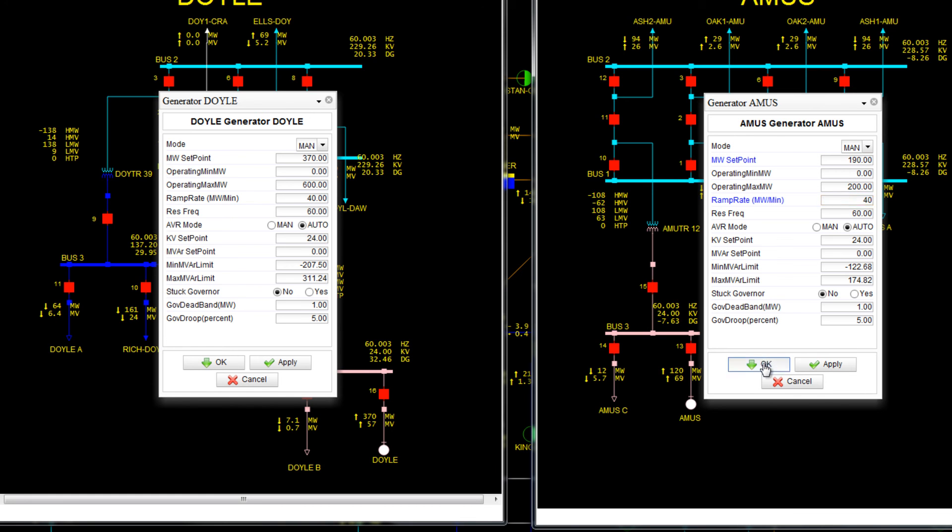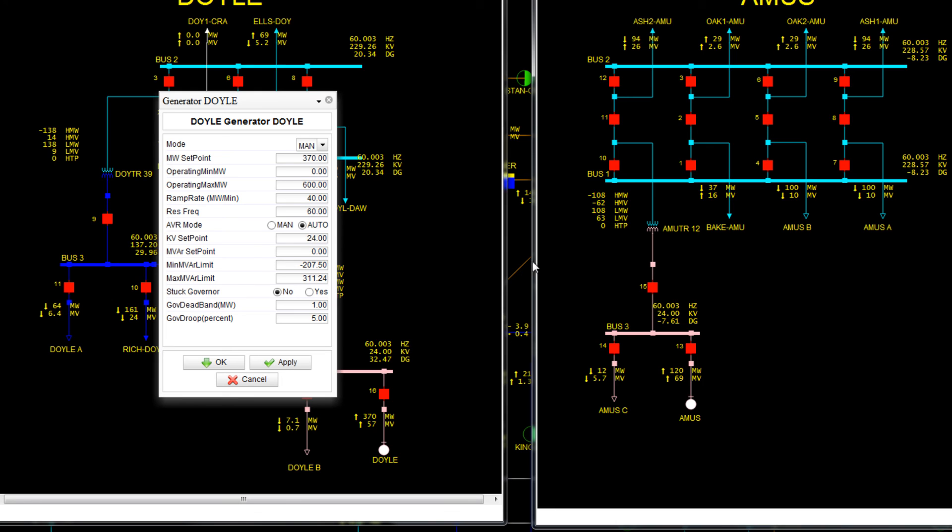Now decrease the MW set point at Doyle to 300 and press OK.